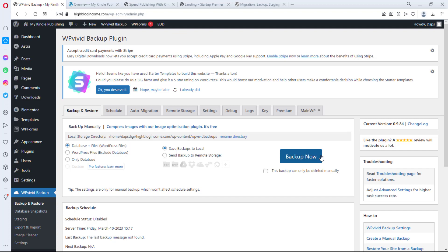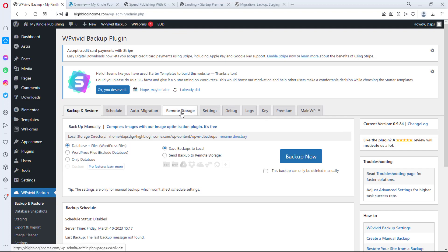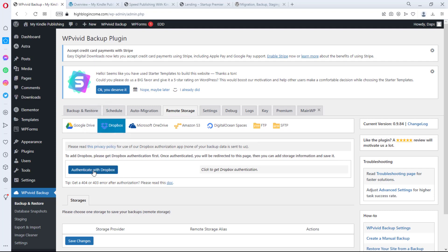You'll see there are quite a number of options here. The first thing we want to do is set up remote storage. There are several options: Google Drive, Dropbox, Microsoft OneDrive, Amazon S3, DigitalOcean, FTPS, FTP — whatever is convenient for you. For me, Google Drive is the go-to tool, and Dropbox as well. We can authenticate with Google Drive to synchronize.